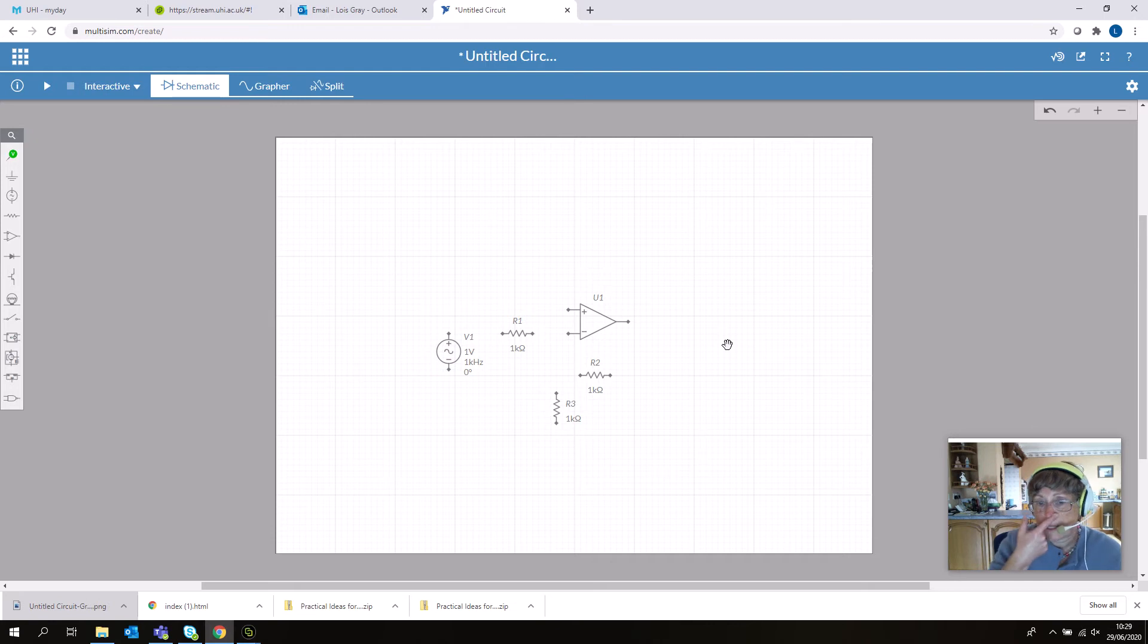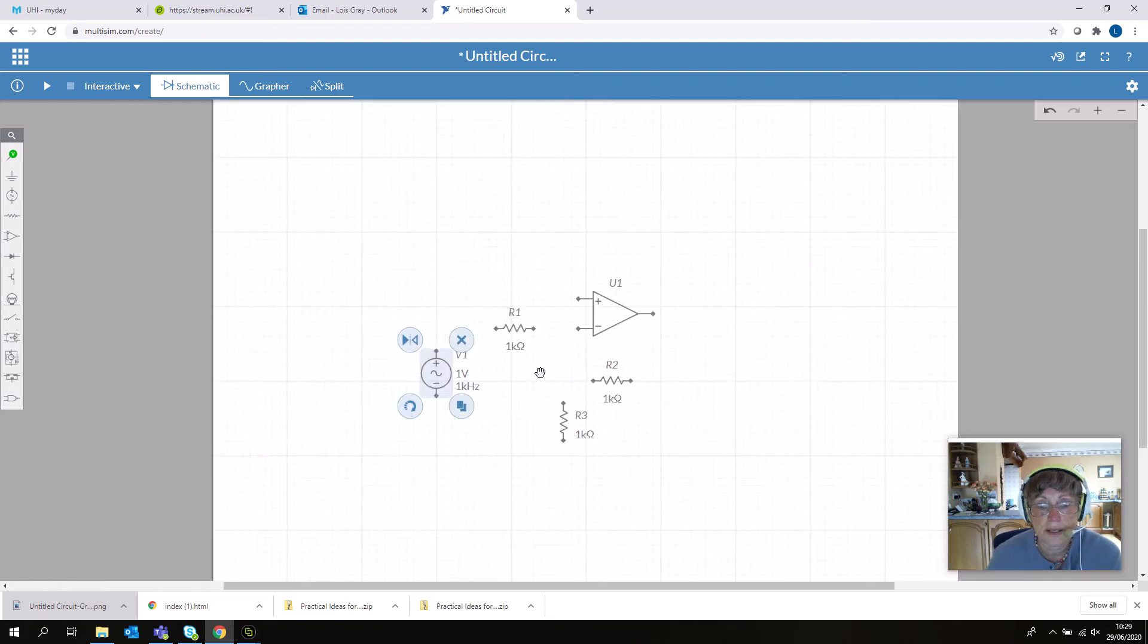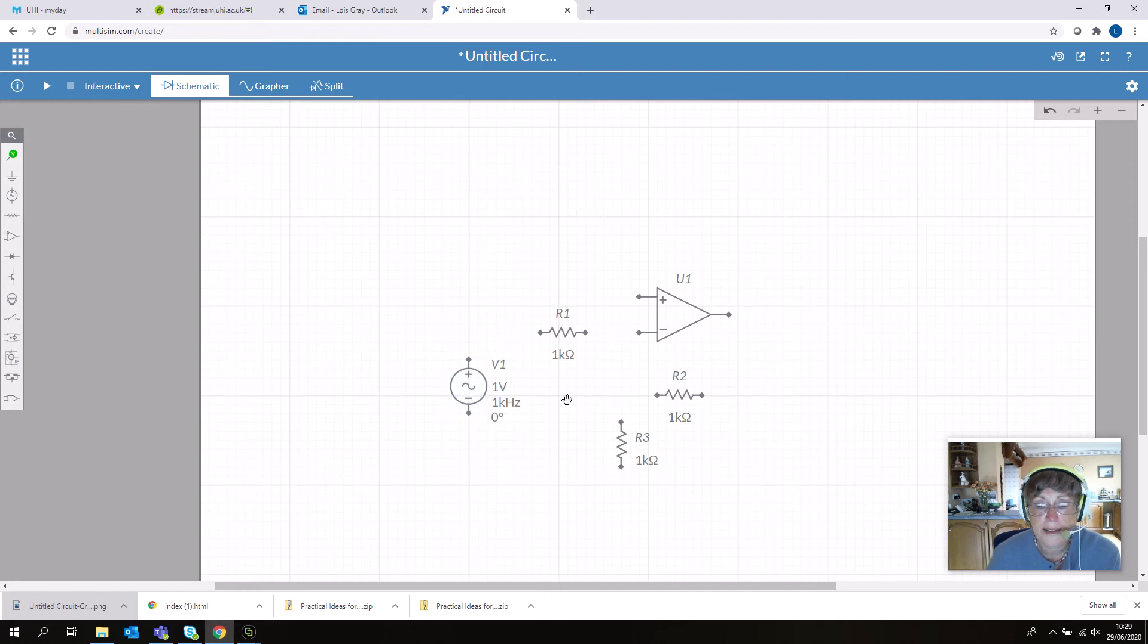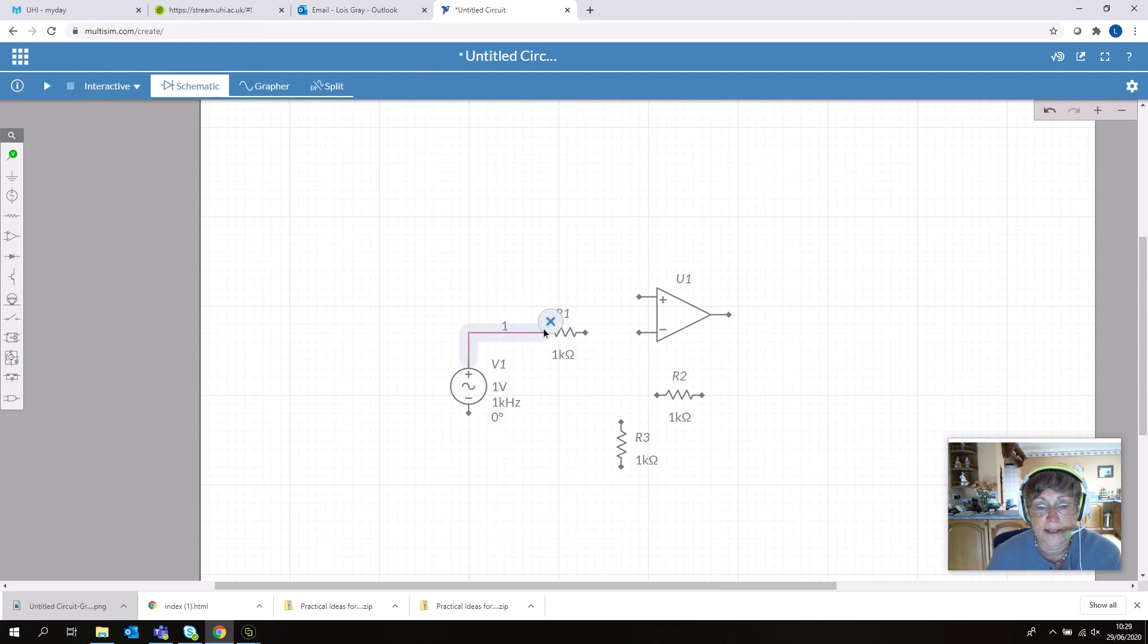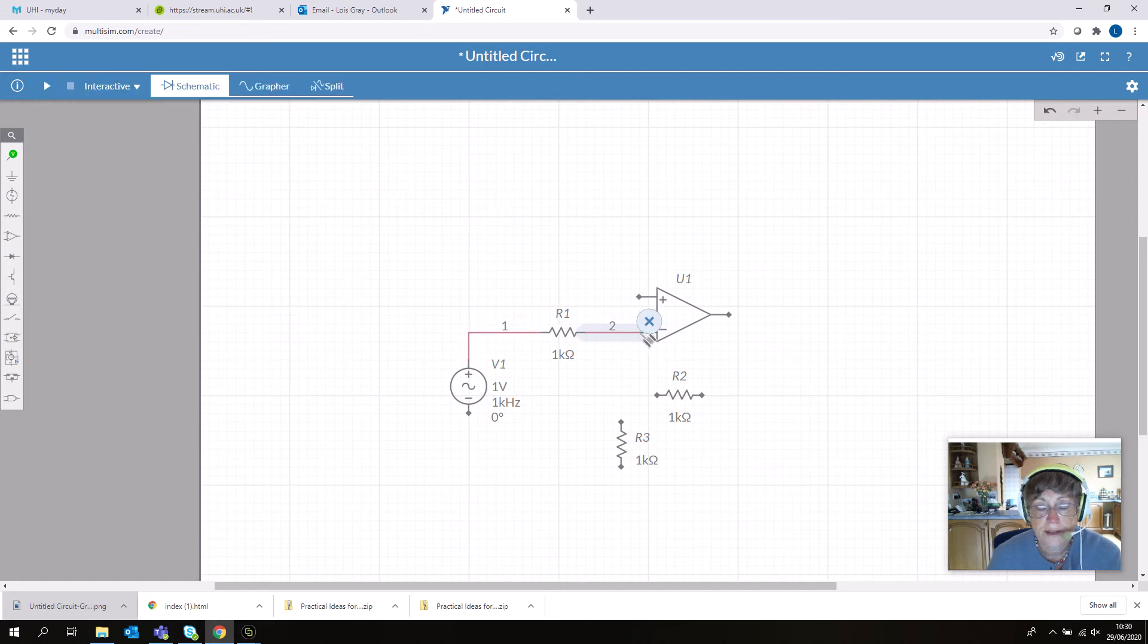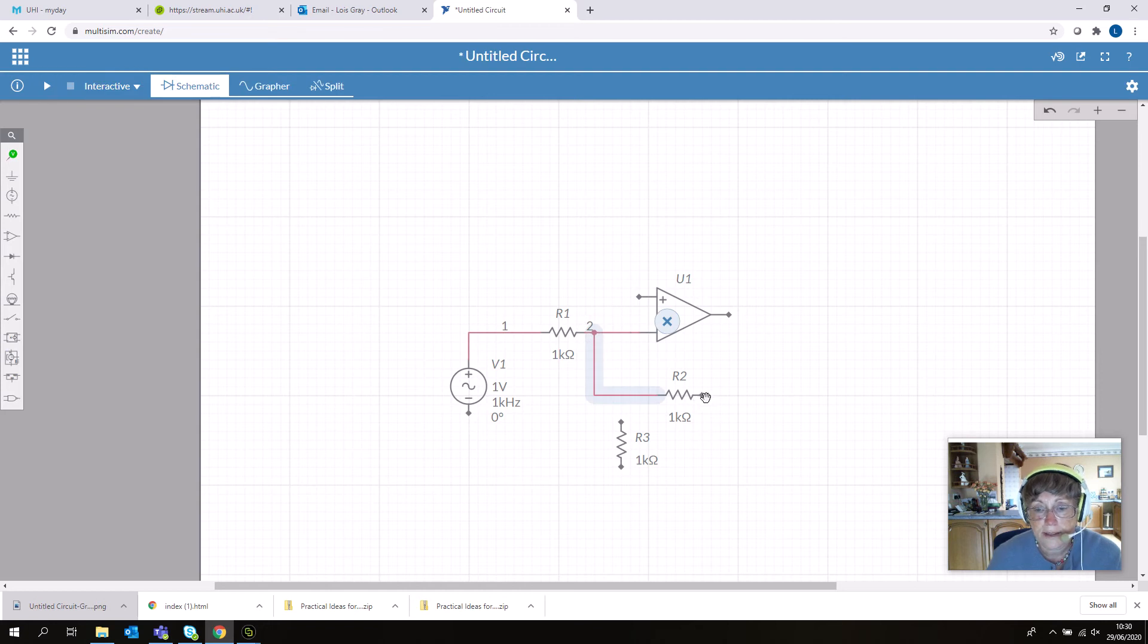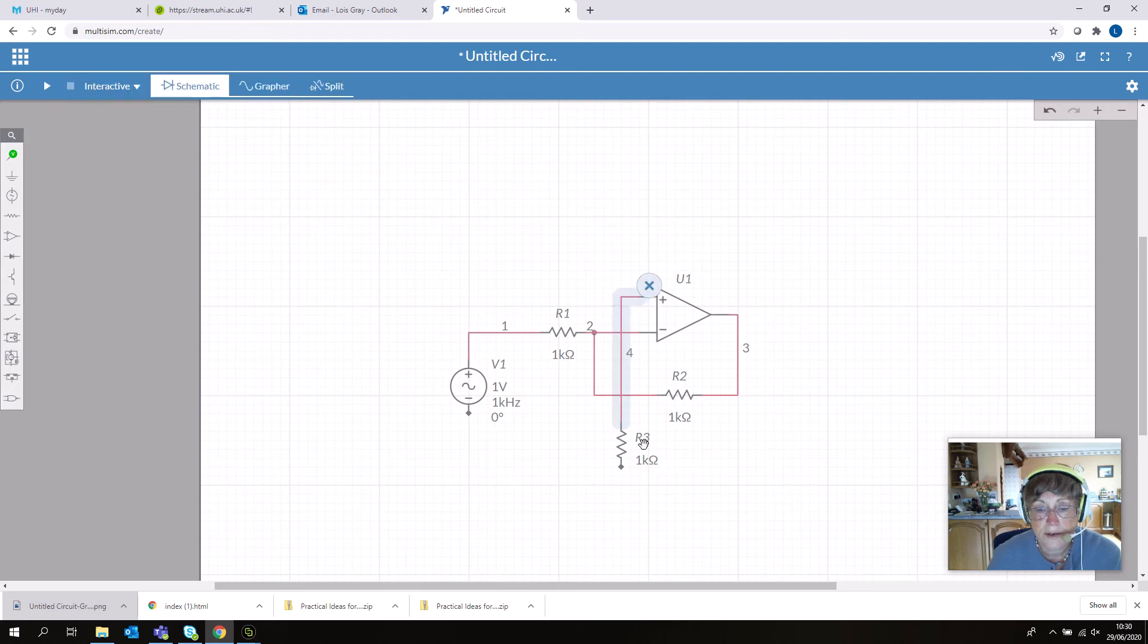I'll move those components to the side a little, then connect them up. You can zoom in and out with your mouse scroll button. To connect circuits, just hover over your contact until you get a cotton reel sign, then click, drag, and left-click again to connect. This is our gain resistor—it goes to the output. The bias resistor goes to the positive terminal.